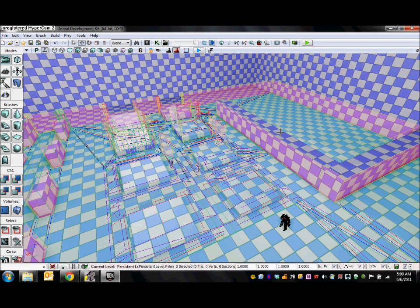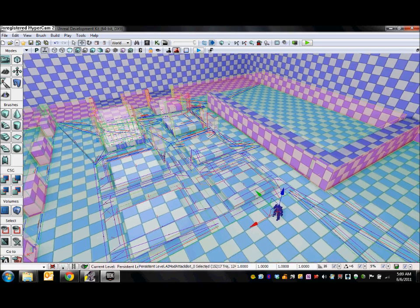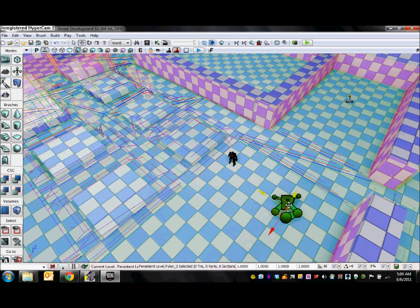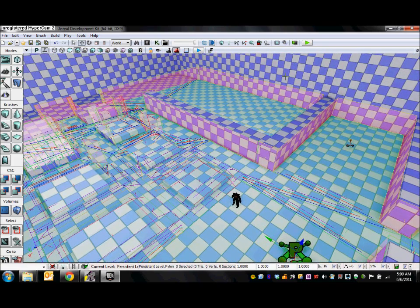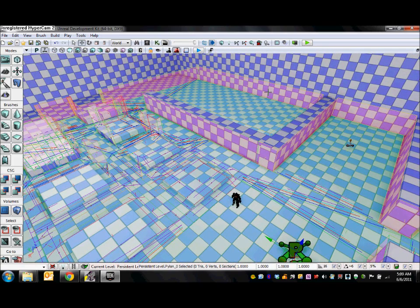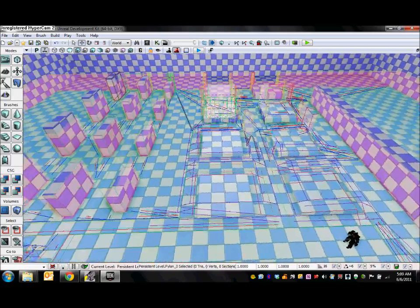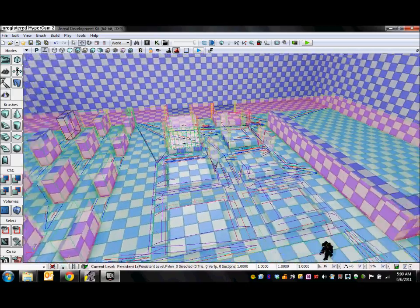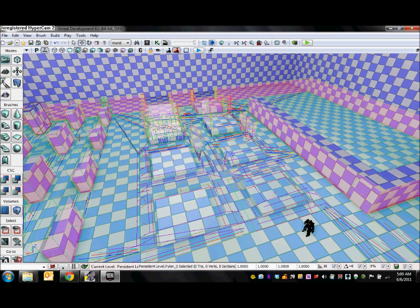So now let's take a look in the UDK editor to see what we have. First as you can see we have an AI mod attack bot here. We also have this pylon which is what creates the nav mesh for the attack bot to use. So you can see that this defines where the bot can move in the level.